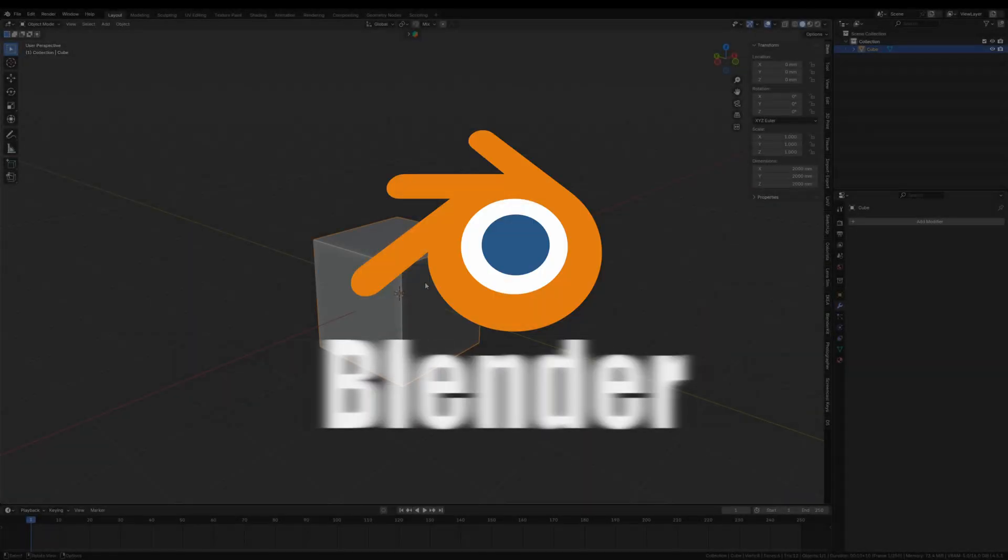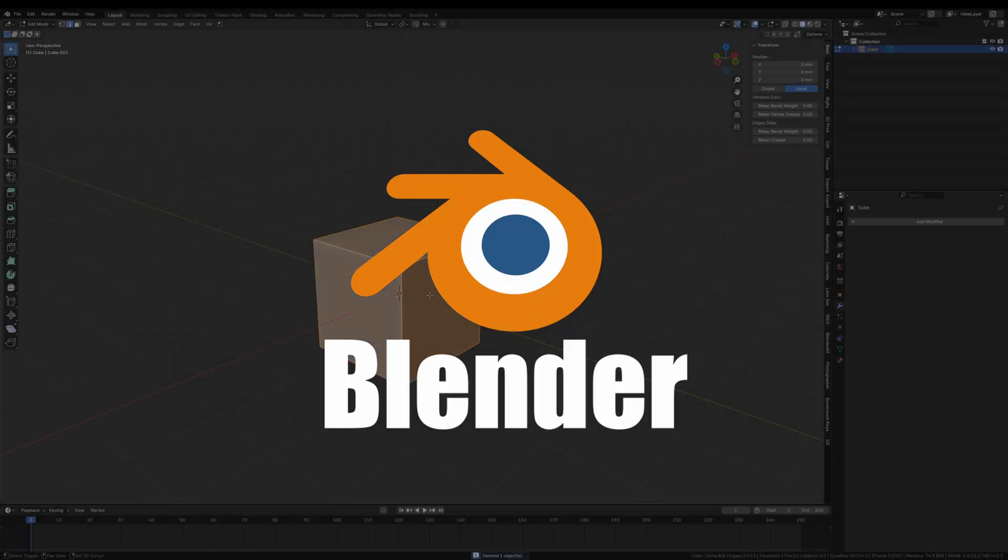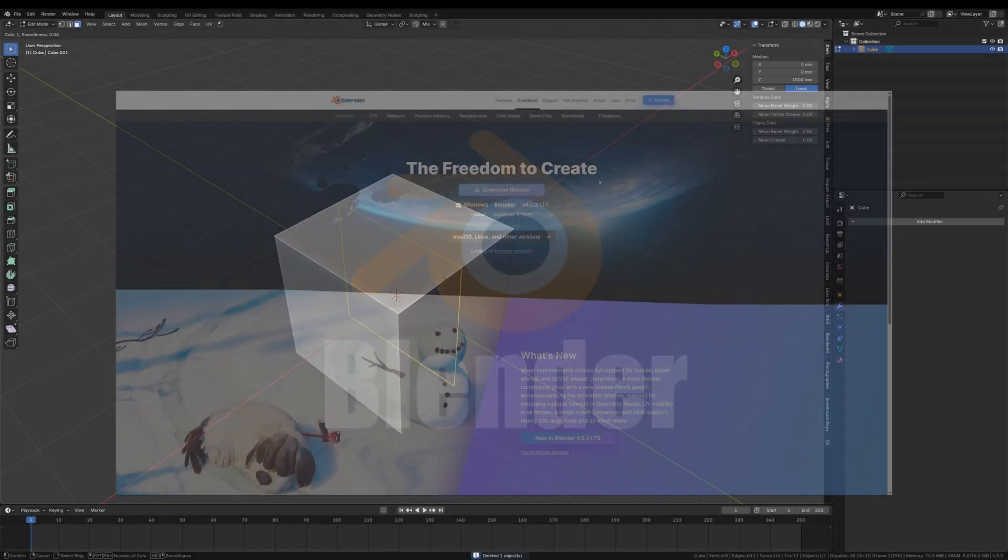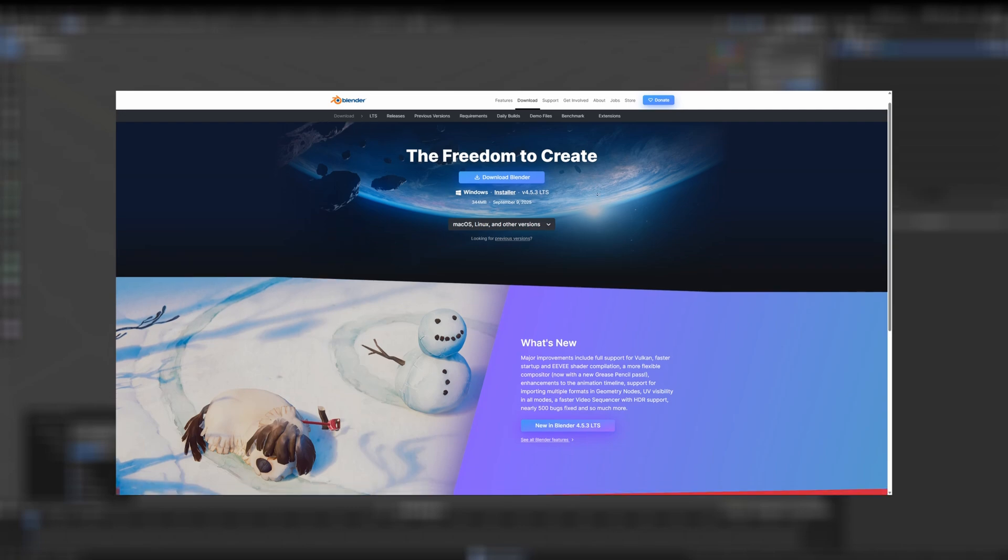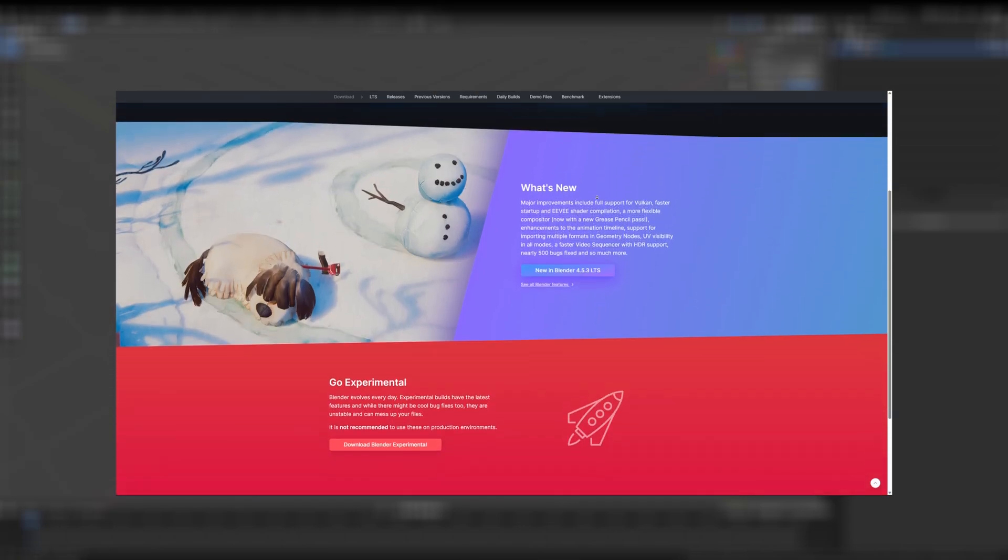Blender. Blender is my favorite among all the software I've used. It's free, open source, and incredibly powerful.